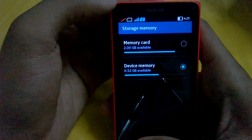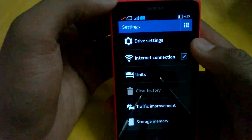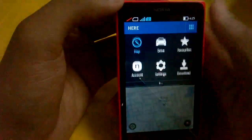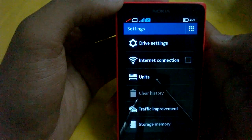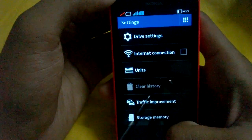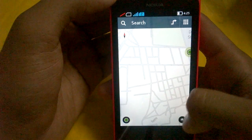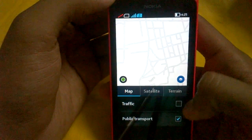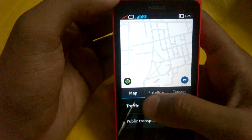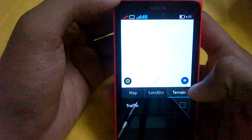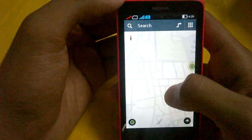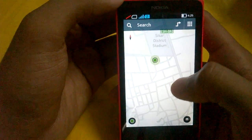This lets you save a bunch of storage on your device. You can also turn off the internet connection to get fully free offline navigation. There are quick shortcuts for traffic and public transport, and you can change the map view — standard map, satellite pictures, terrain pictures, and more.